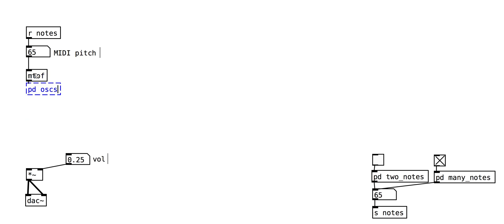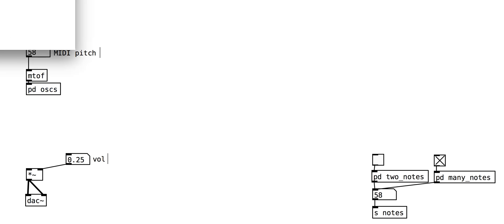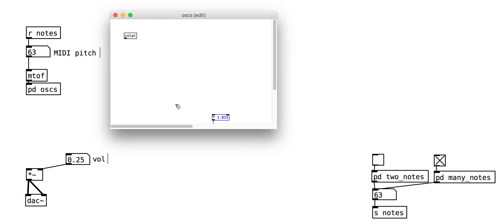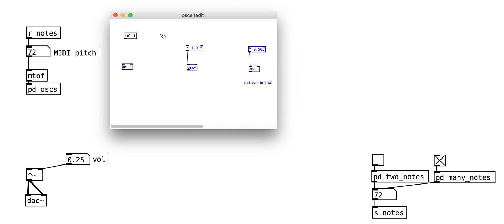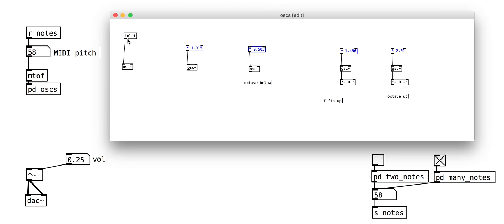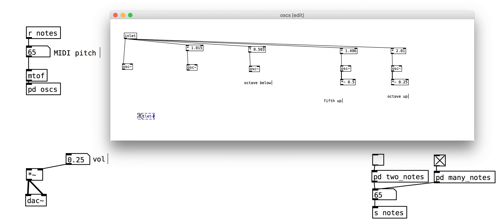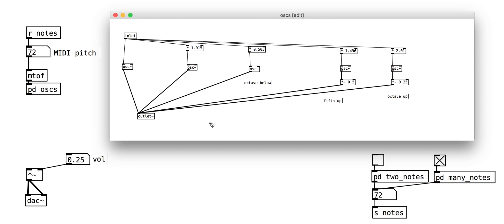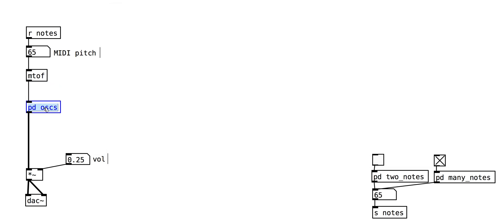Now that we've got it working, let's put everything into a neat sub-patch. Make sure you use an audio output object that has the tilde. You can also then reuse this sub-patch to quickly make even denser additive synthesis sounds.